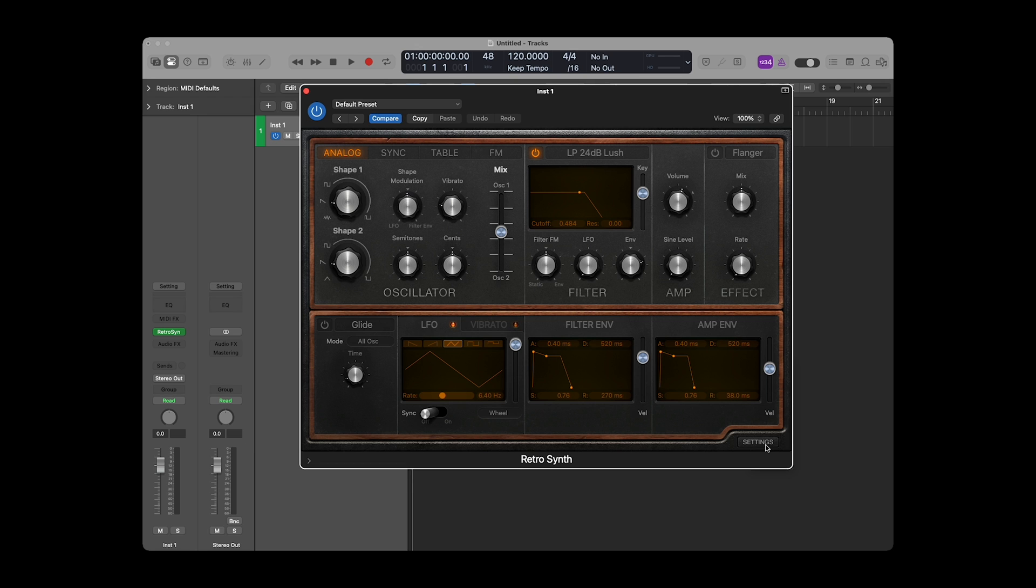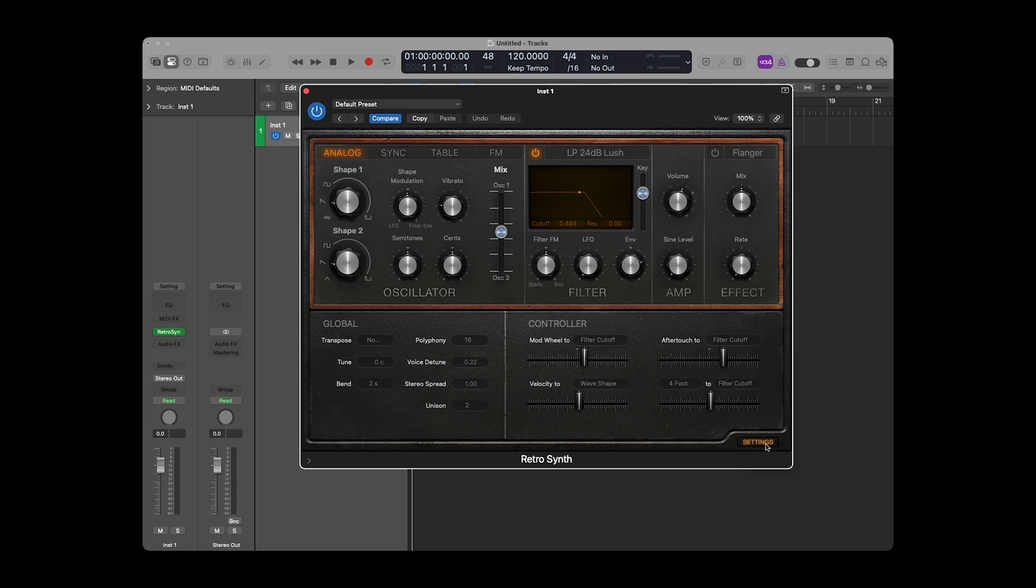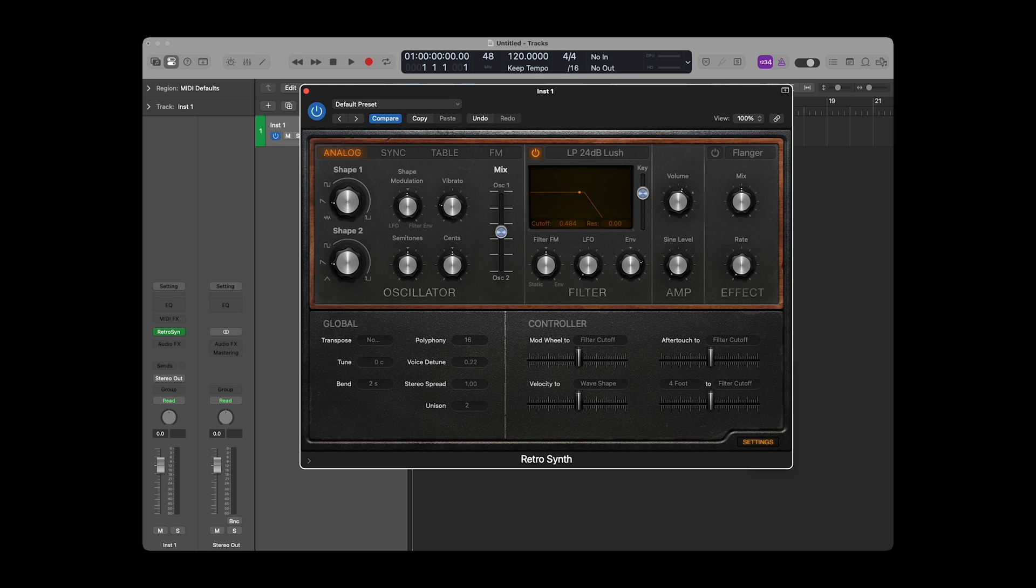In the bottom right corner of the RetroSynth window, there's a little Settings button. It opens a panel that has two sections. We'll focus on the right section of this panel, the controller settings. We've got four different sliders with four different MIDI messages and their destinations, each of which we can customize.